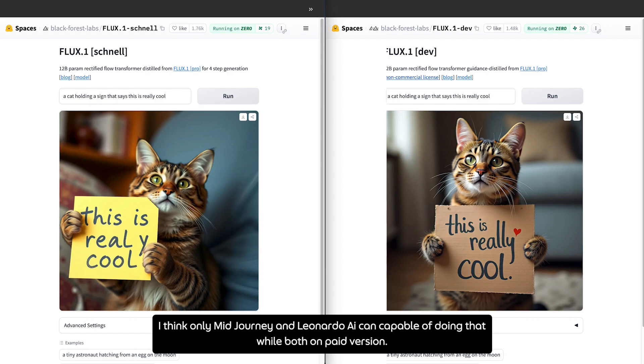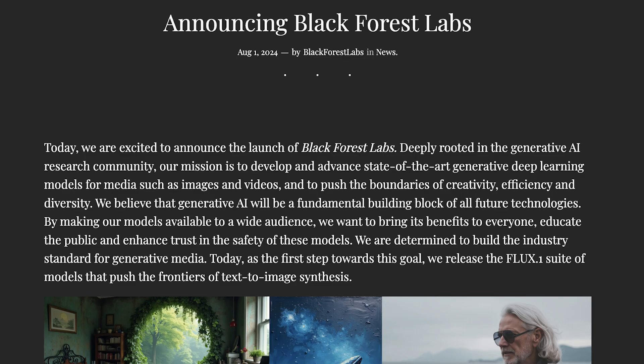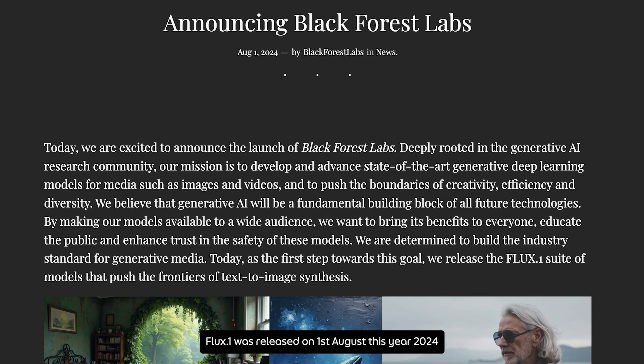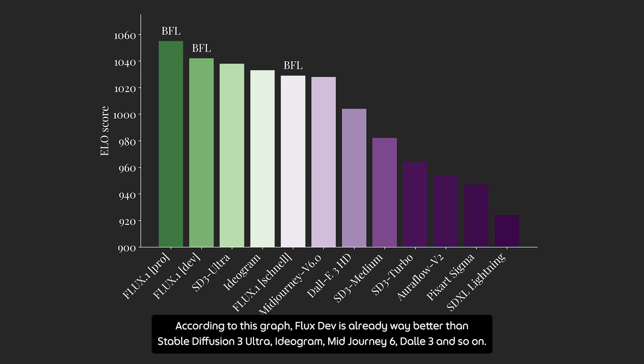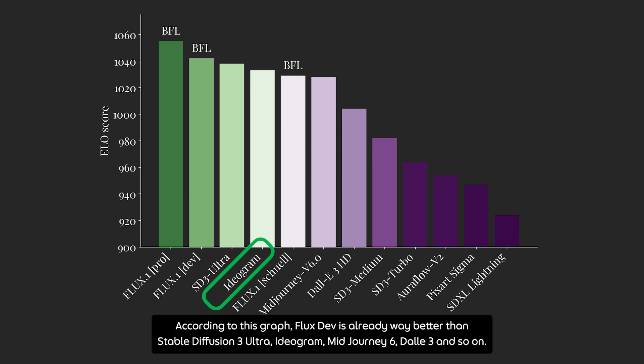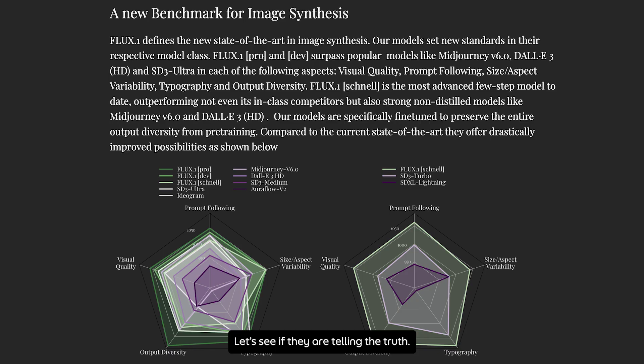A bit about Flux. Flux1 was released on 1st August this year, 2024, and it's created by the group of talented people from Black Forest team. According to this graph, Flux Def is already way better than Stable Diffusion 3 Ultra, Ideogram, Midjourney 6, Dali 3, and so on.